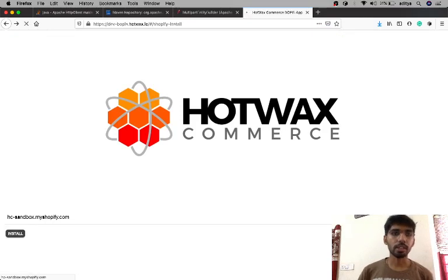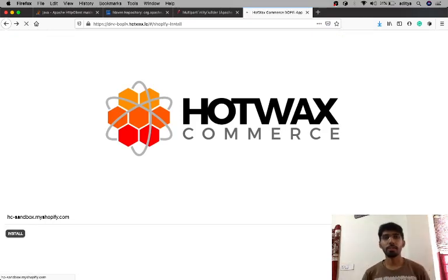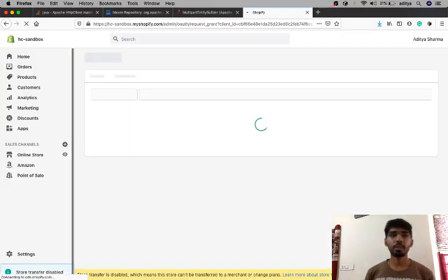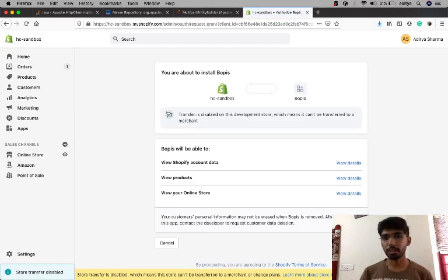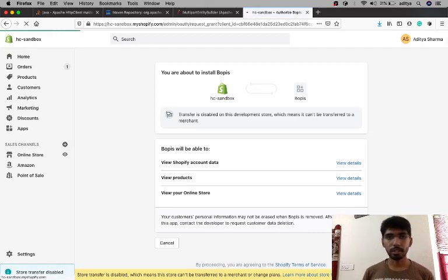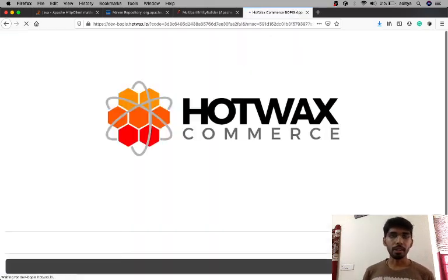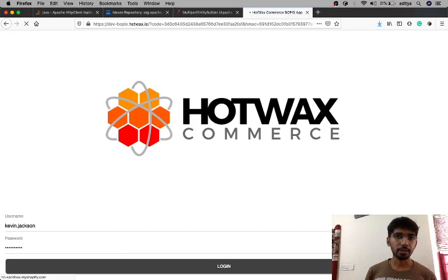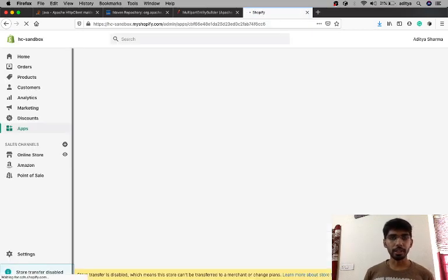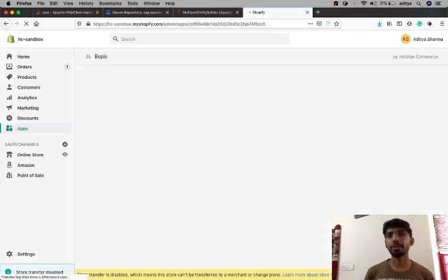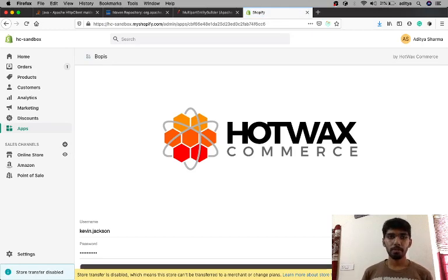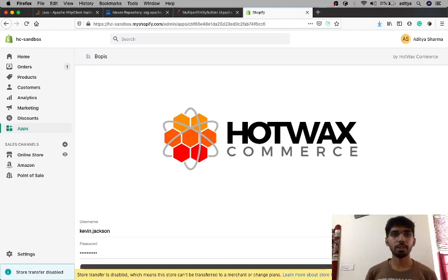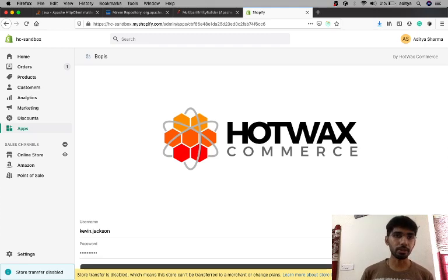Now when I install the application, we're redirected to the installation page. When we authorize the application, we're redirected to our application. And here once the verification is done and the access token is available, we're again redirected to the app page.